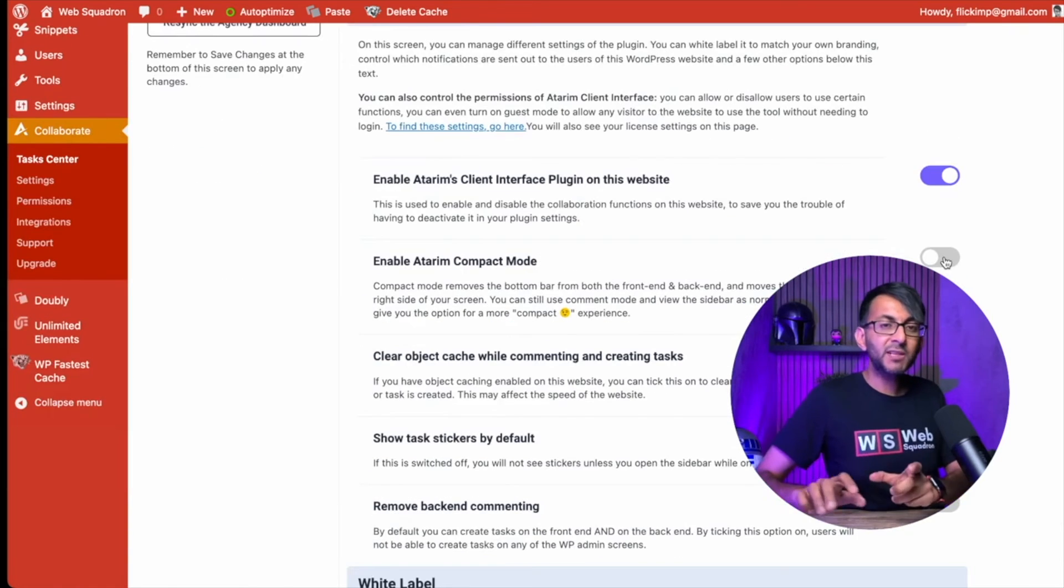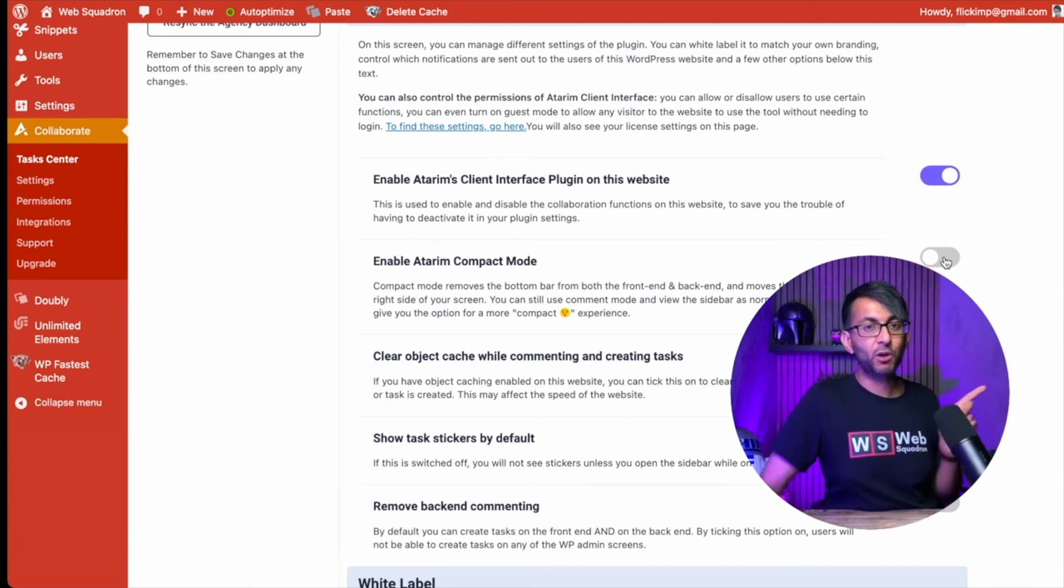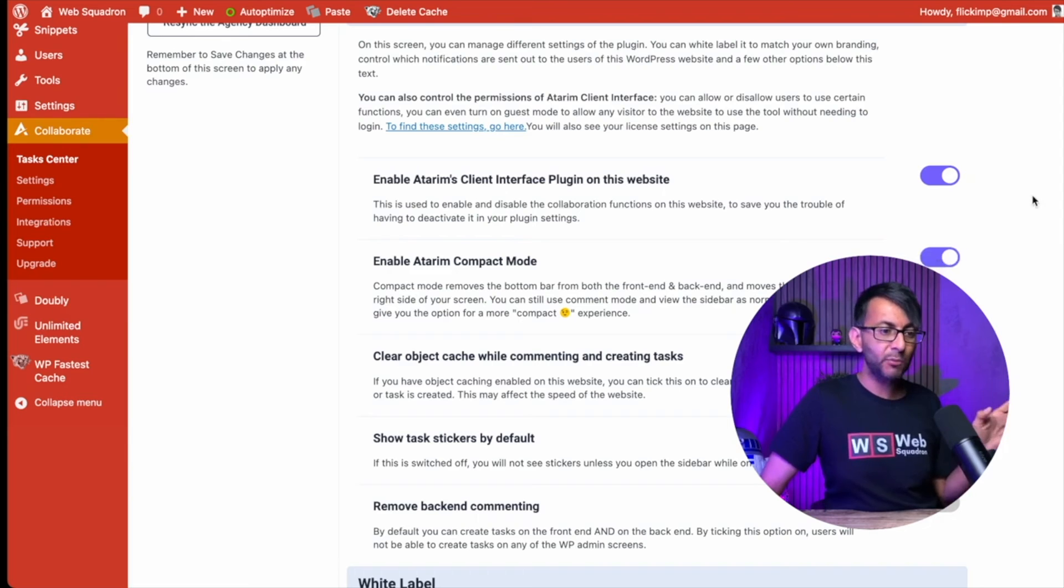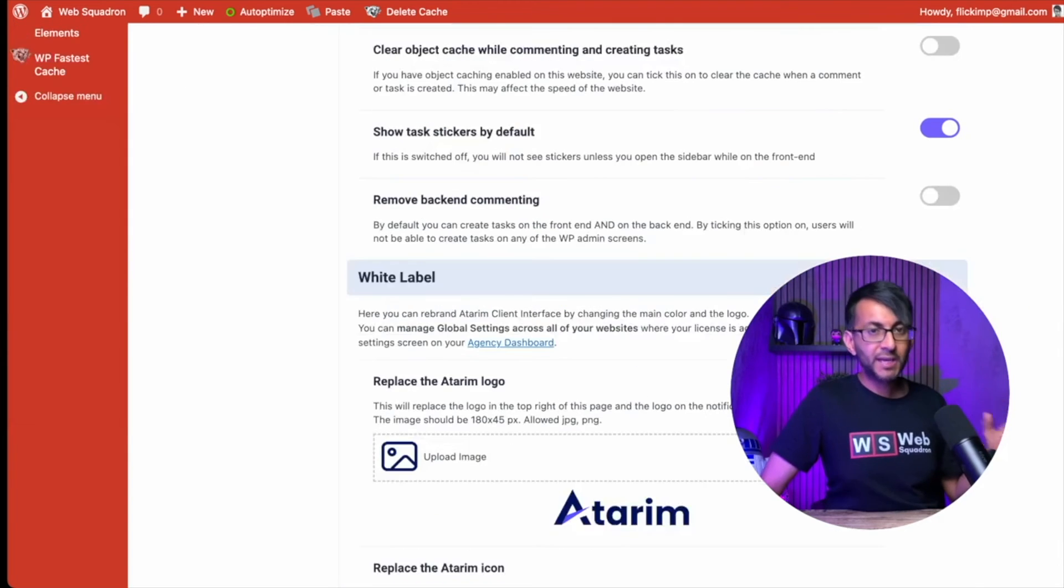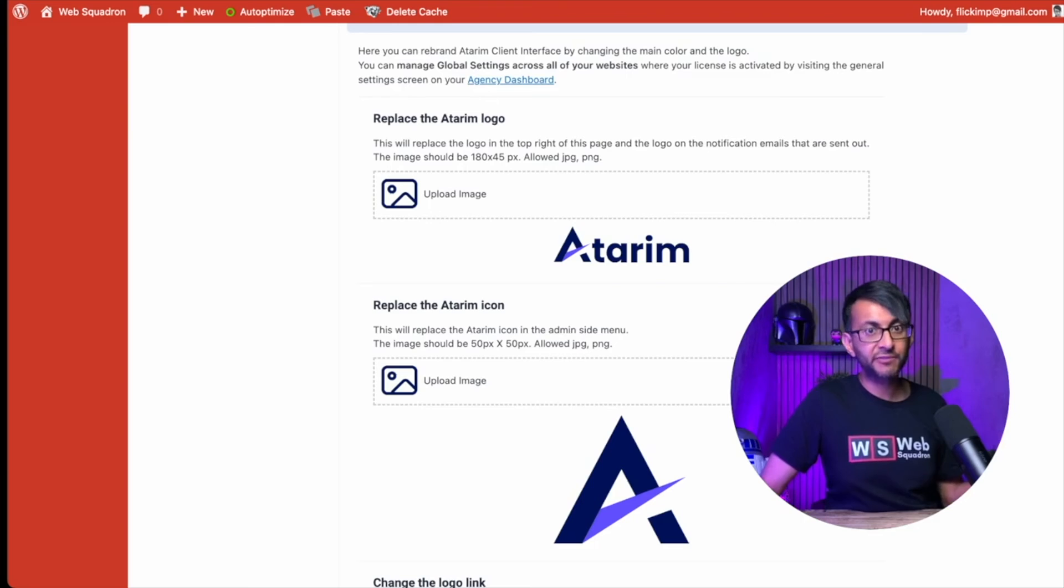You want to change where that plus sign and the Atarim logo was where it was in the bottom right, and you now want it to be on the right-hand side of your screen? Go and enable the compact mode and it will then appear over here. You can white label Atarim as well, but you will need to upgrade for that.